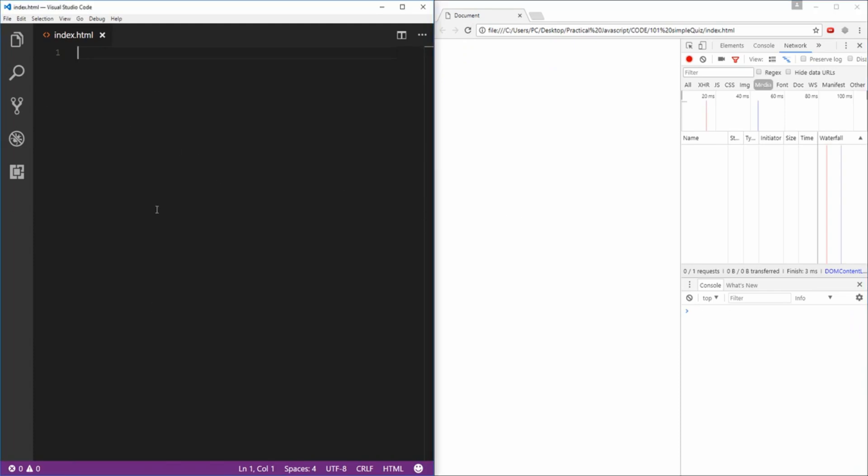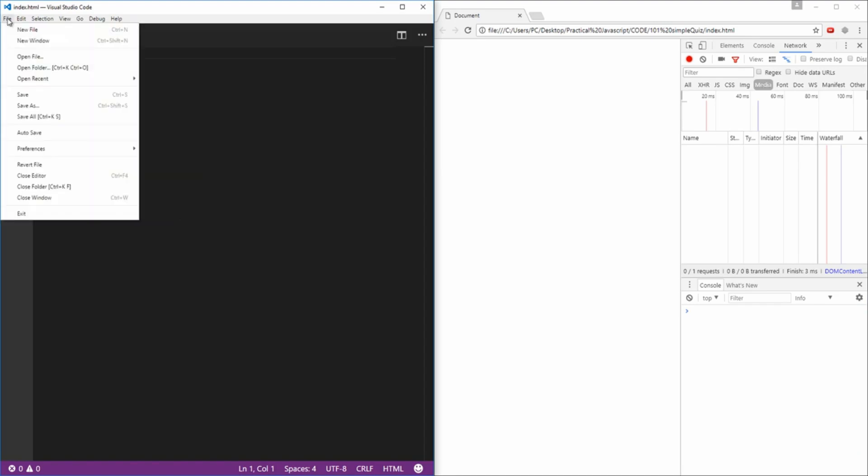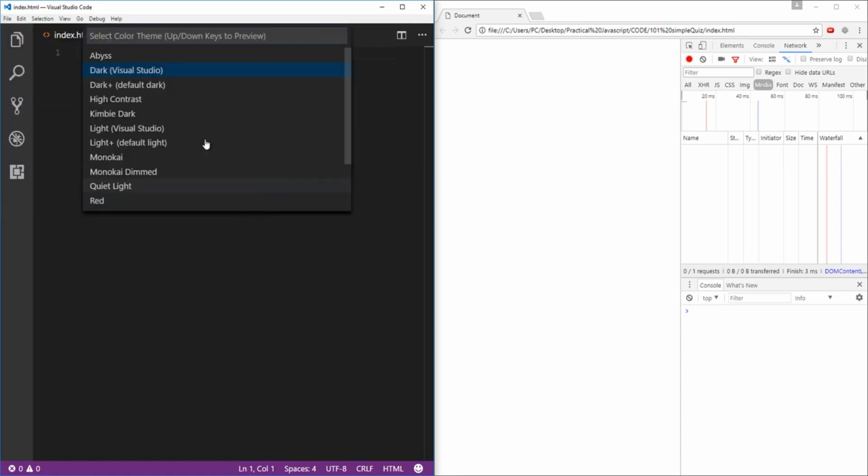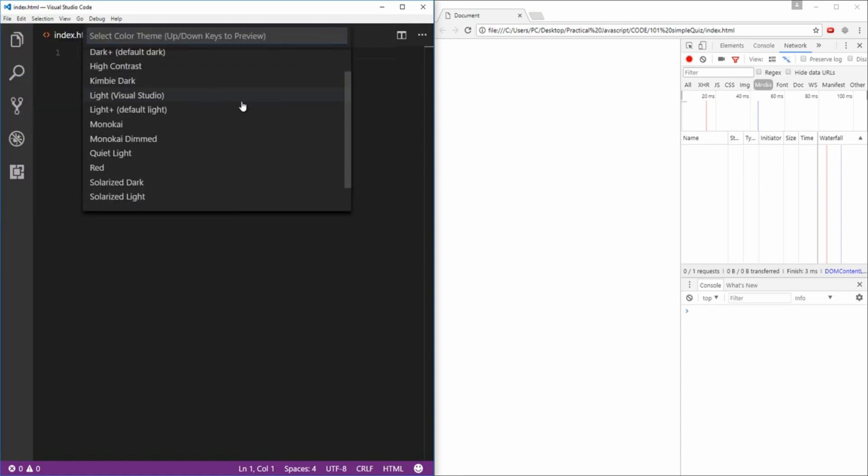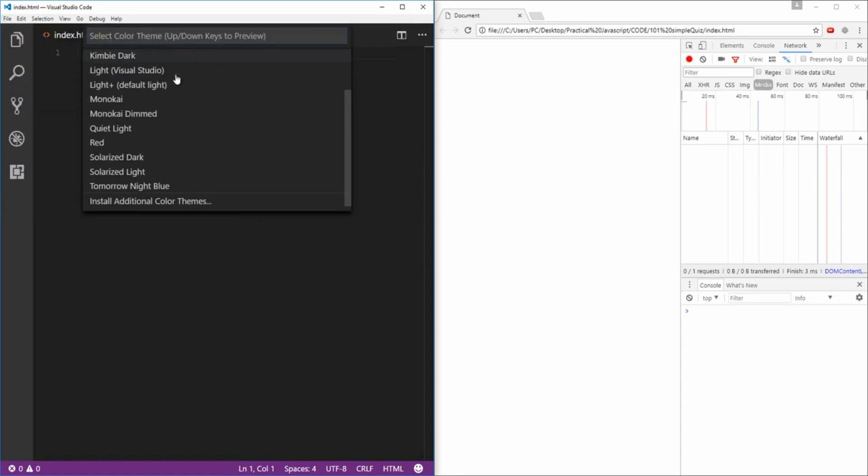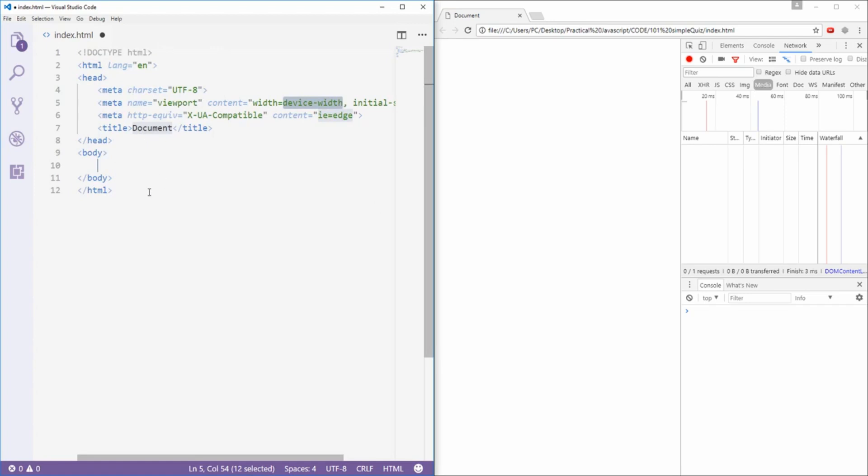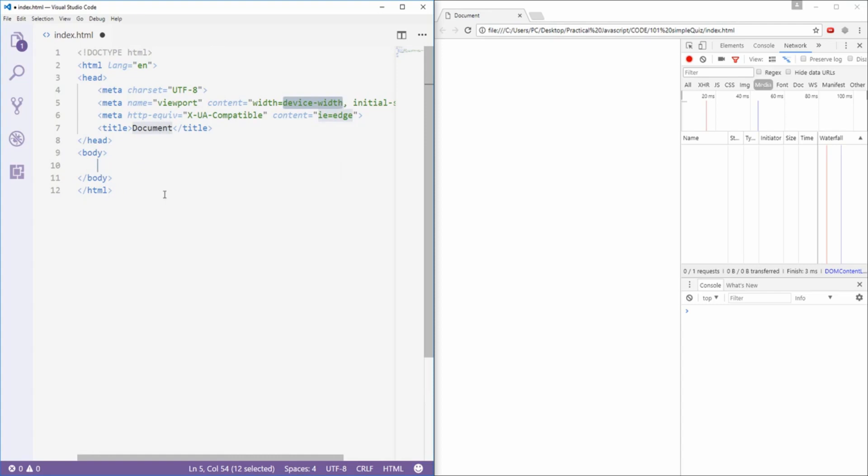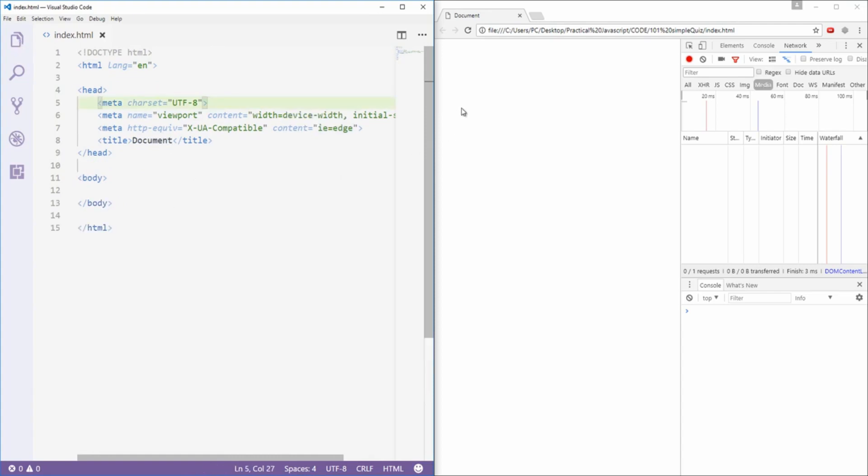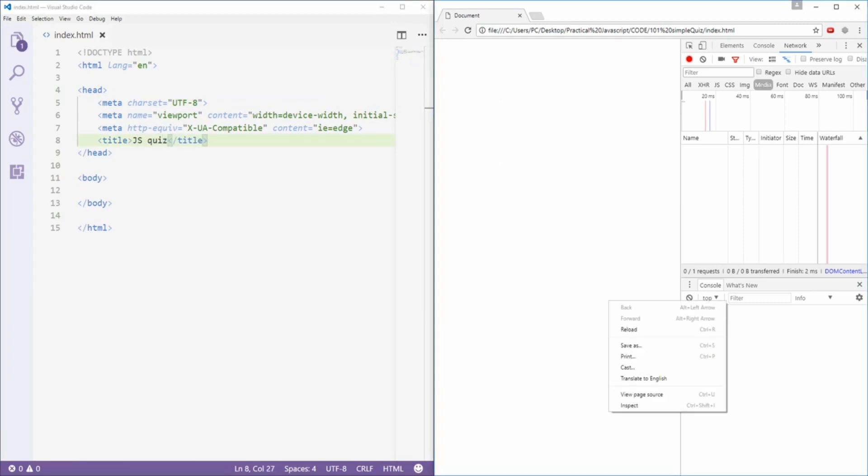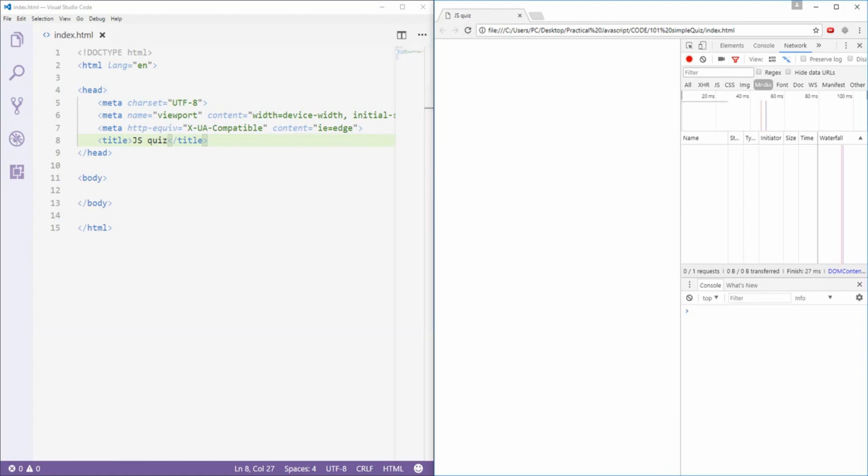Before we begin let's change the color scheme here. I'll click File, Preferences, Color Theme and I'm looking for a lighter theme. I'll just press the exclamation mark and then hit the tab key. This will expand my exclamation mark into a simple boilerplate HTML file. So now if I hit Ctrl S to save it and hit refresh here it's gonna say document. Let's change that to say JSQuiz. Ctrl S, refresh and now it says JSQuiz.